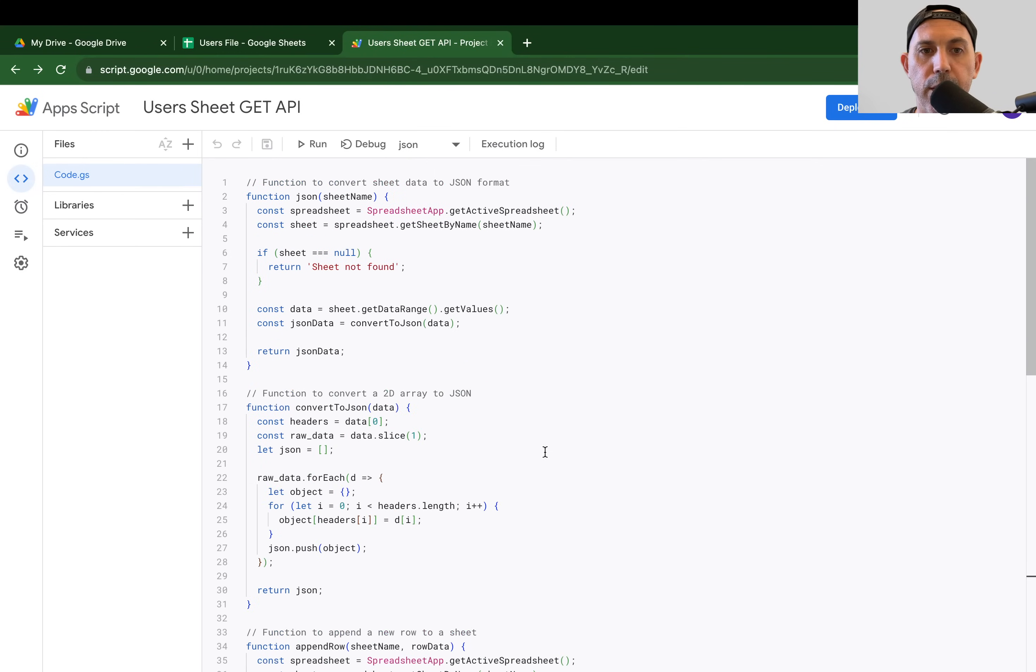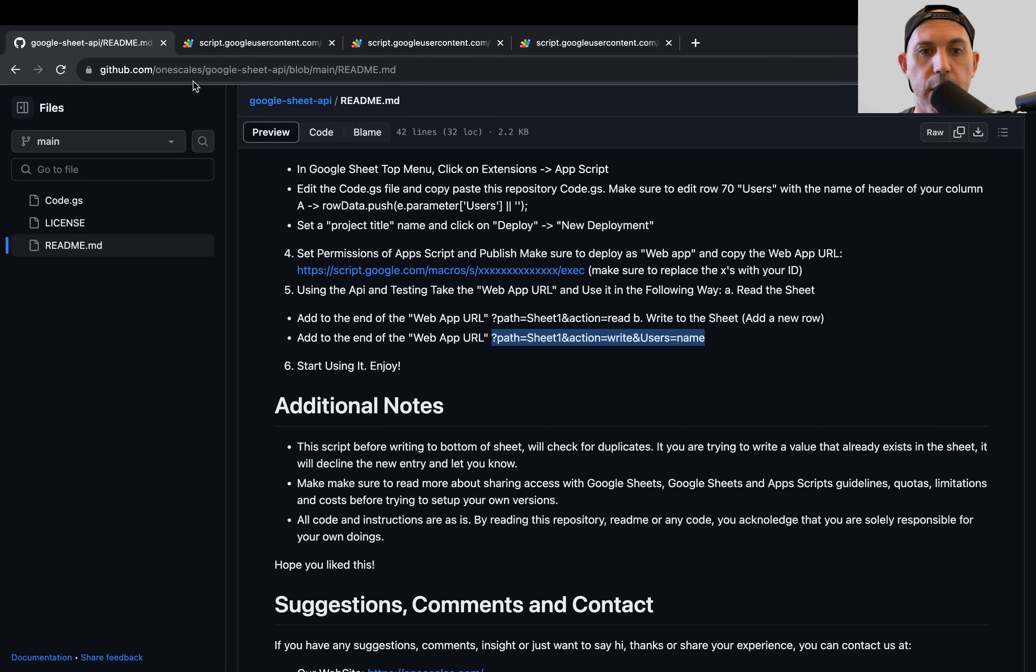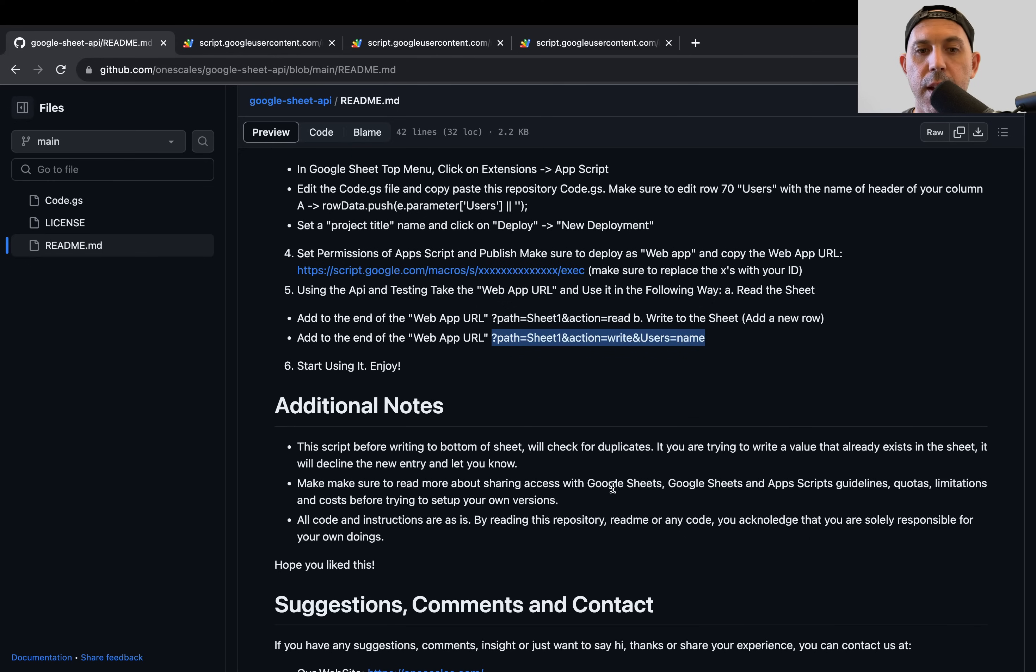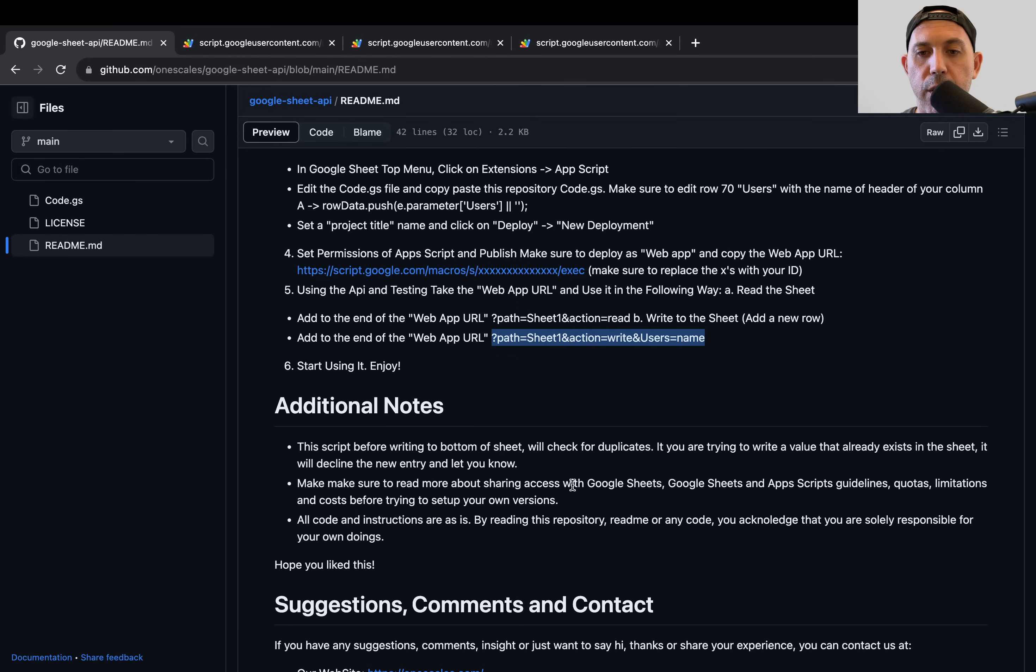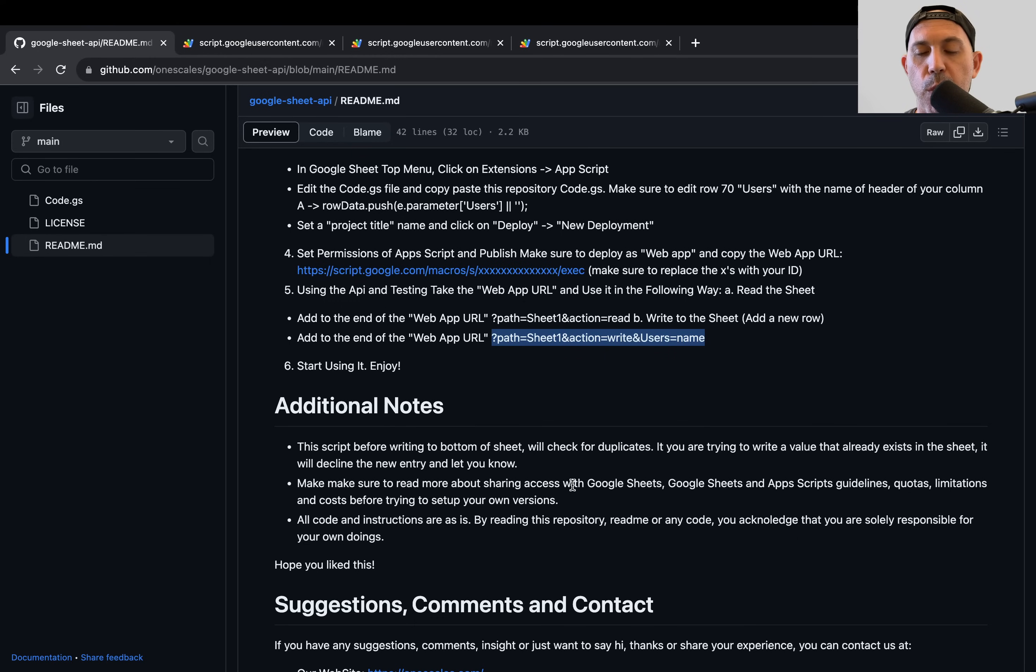What else is very important? Other than that, please make sure that you always read the guidelines of Google Sheets, App Scripts, either quotas or limitations. Maybe in the future, there'll be some costs depending on which country and times. Maybe things change. Make sure you also read about sharing access just like we shared access with our Google Sheets to allow Google Sheets and Google Apps or App Scripts to access all of our sheets. Make sure you're aware of everything.